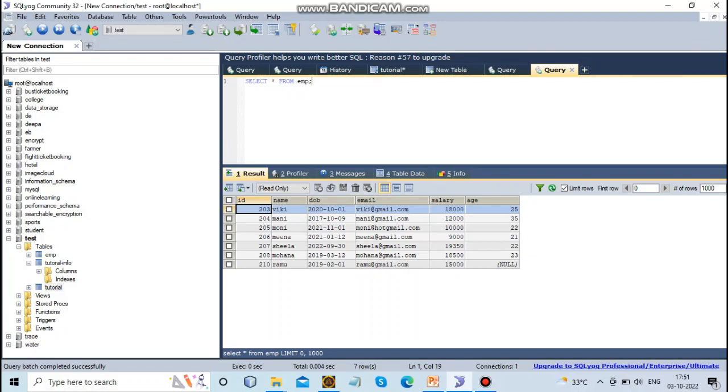First, we'll select salary from the employee table.